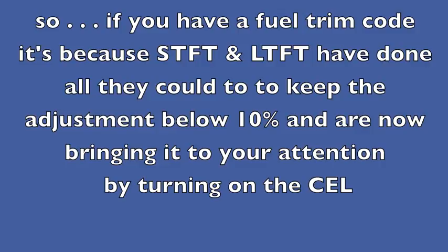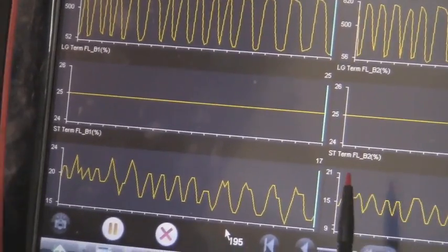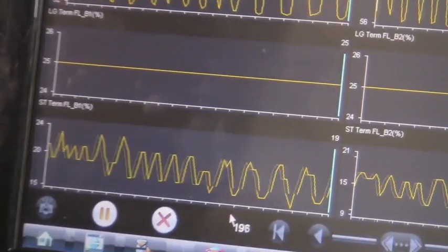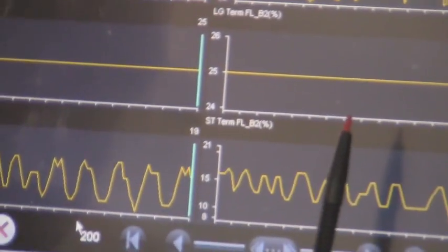If you have a fuel trim code, it's because short-term fuel trim and long-term fuel trim have done all they could to keep the adjustment below 10 percent and are now bringing it to your attention by turning on the check engine light.